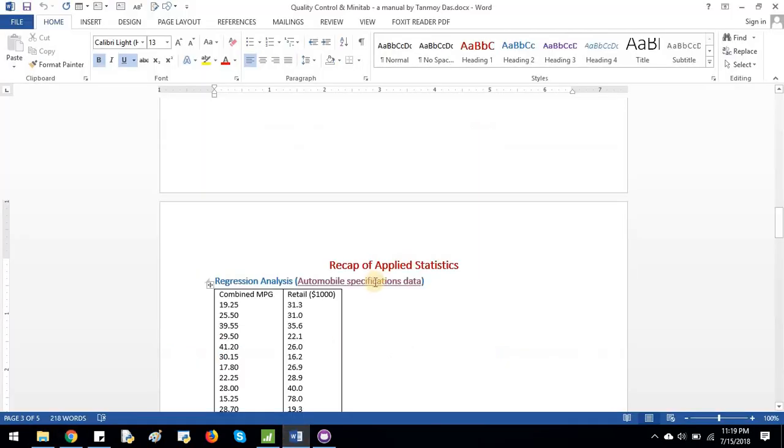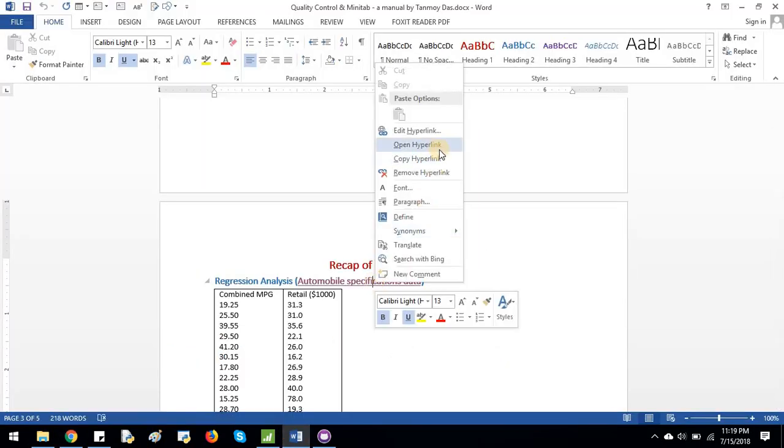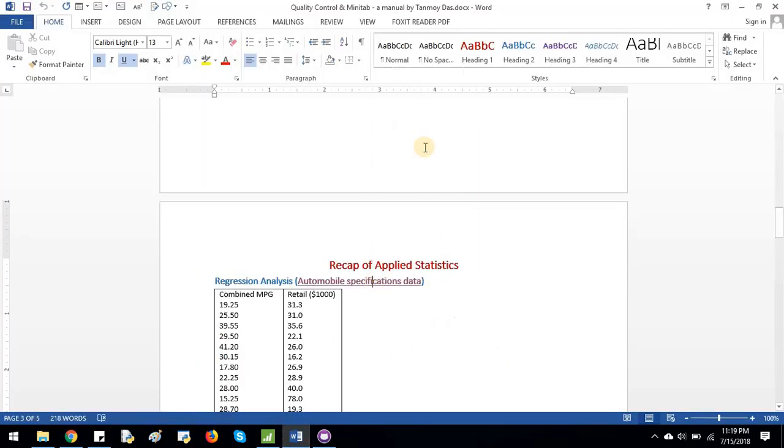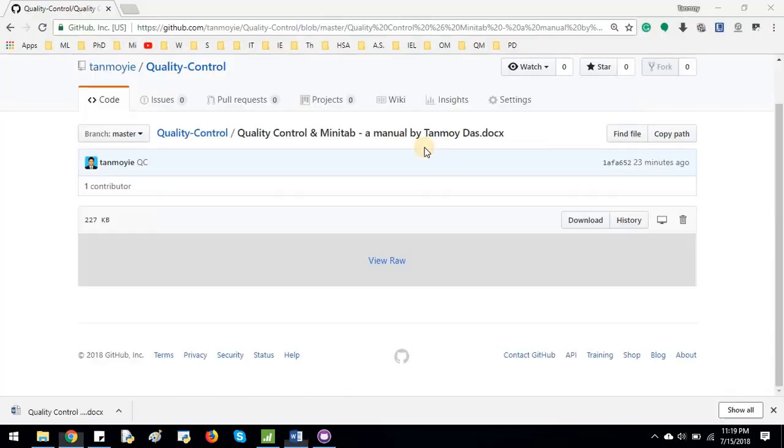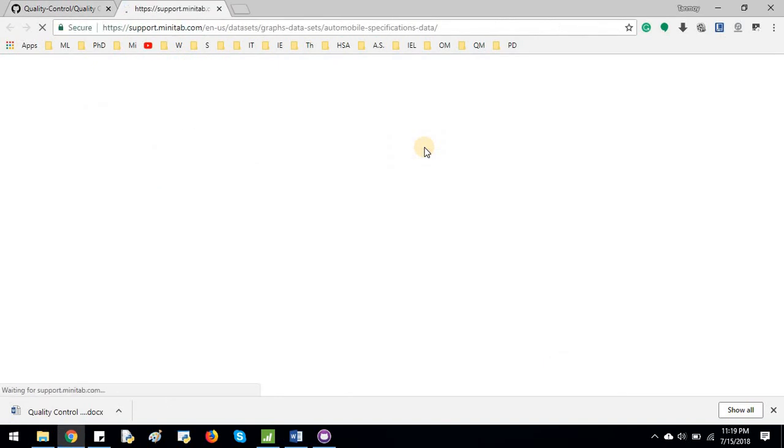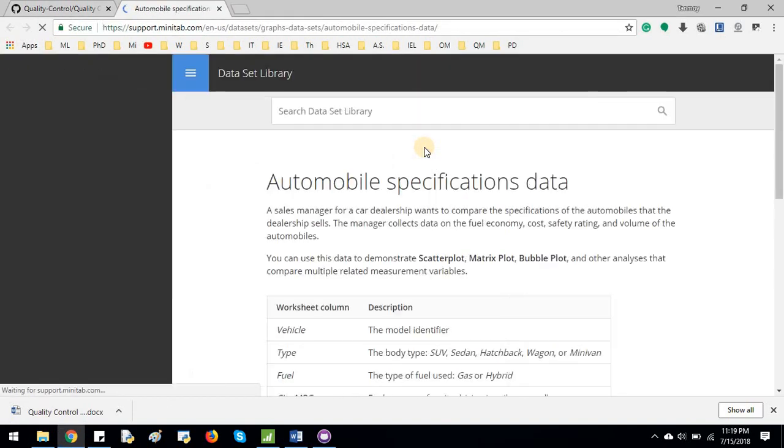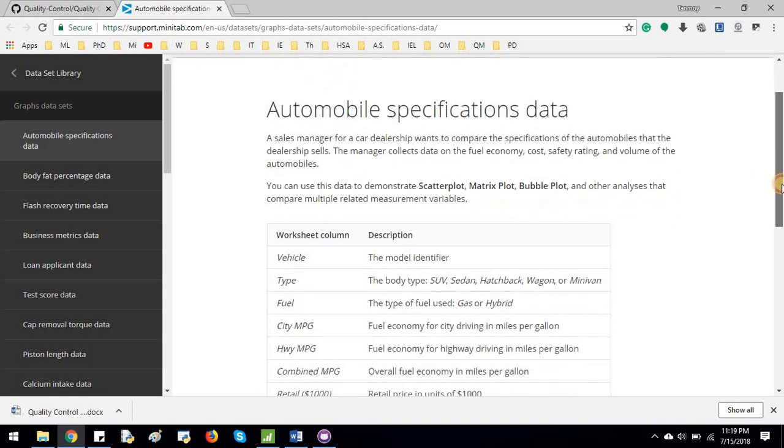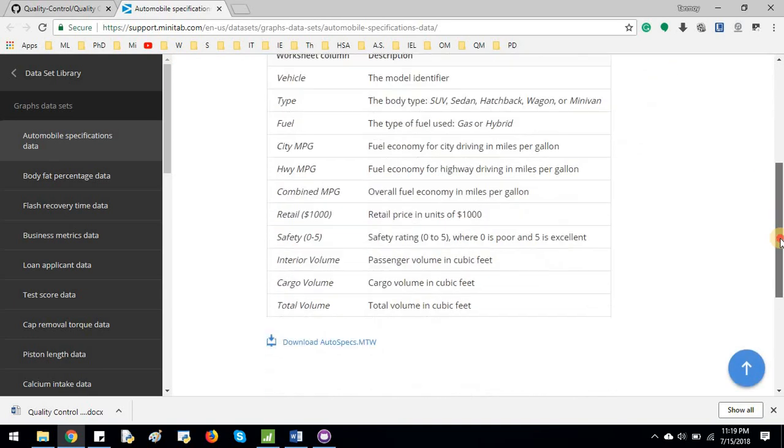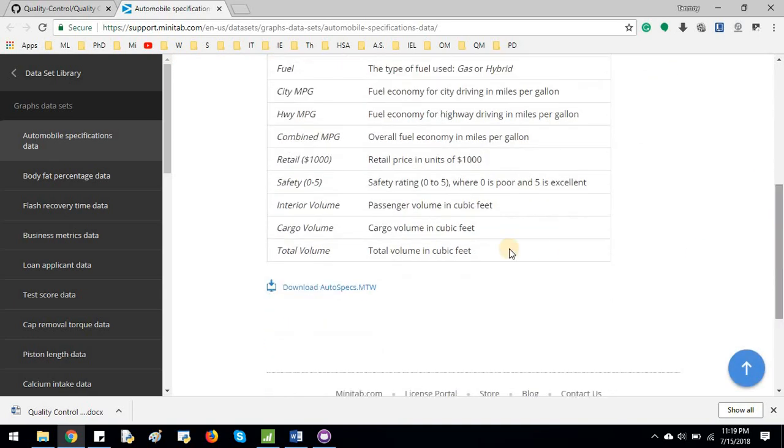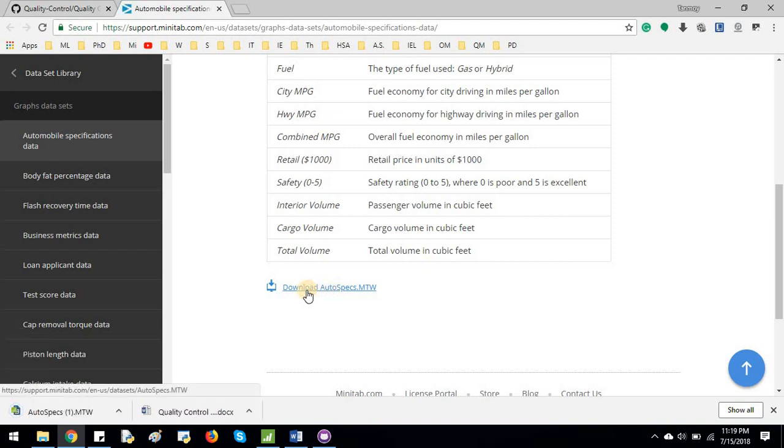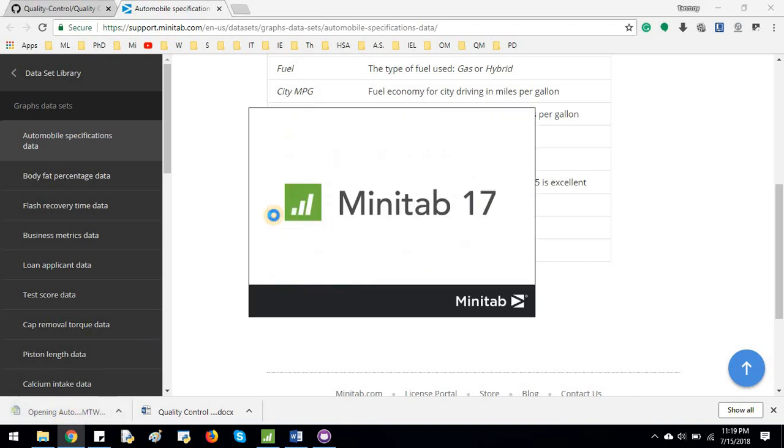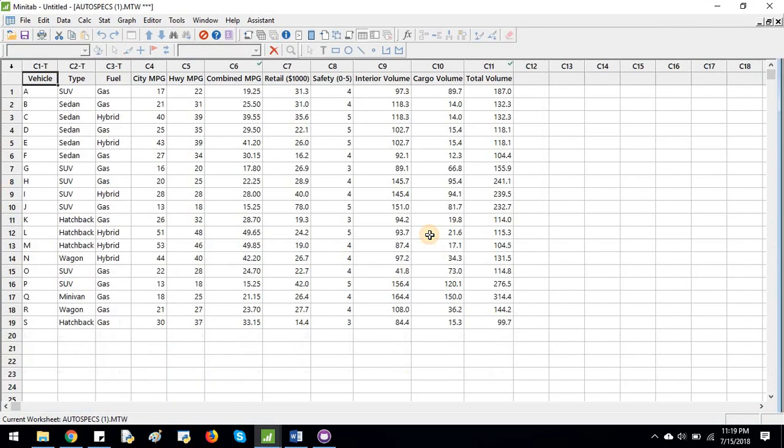First thing first, let me pull the data set. So data set is from Minitab website. I'm using this data set to explain you the relationship between two variables. Once you download this data and then open it in Minitab, you can see the data.